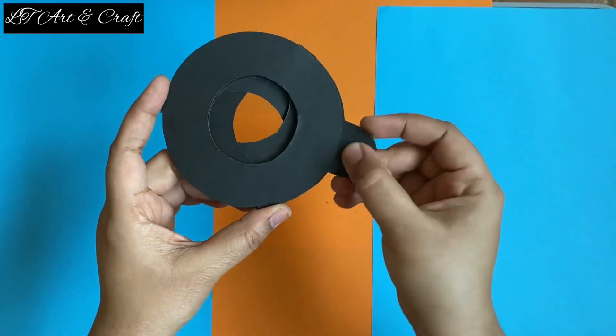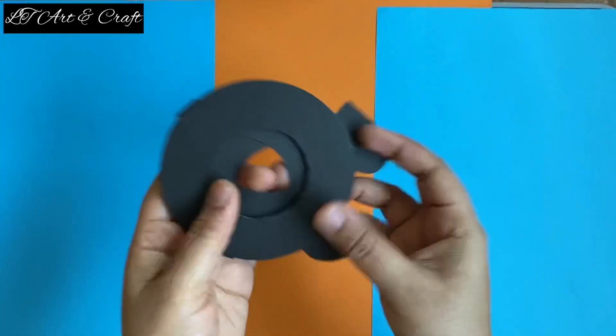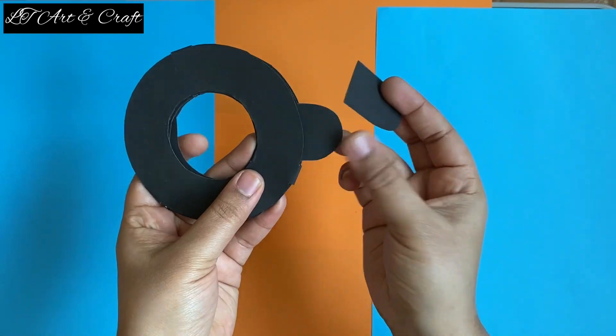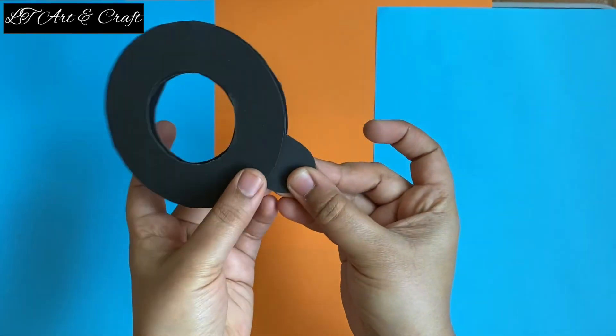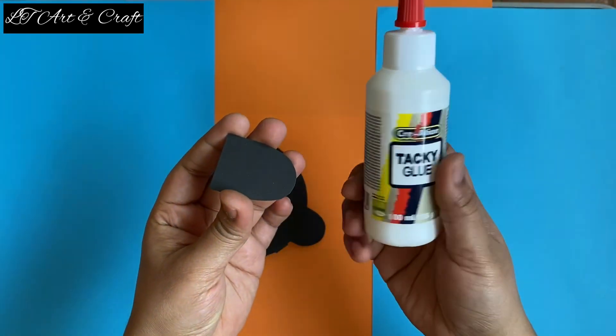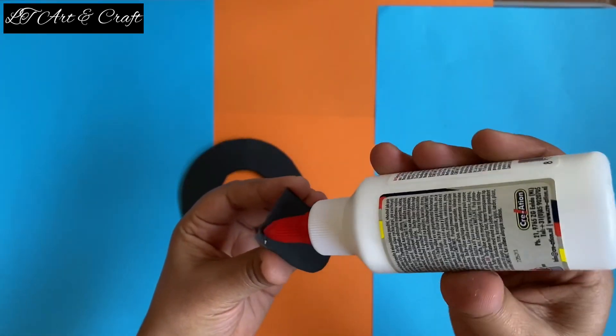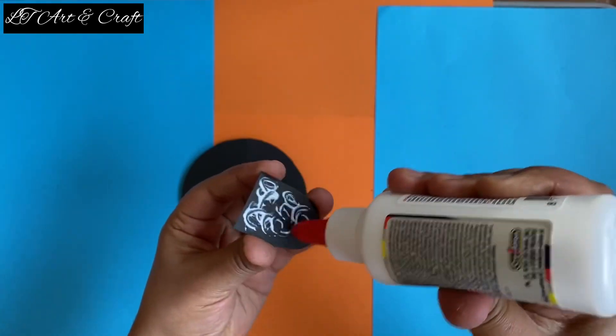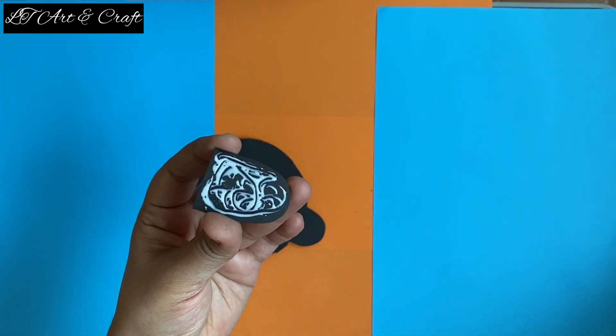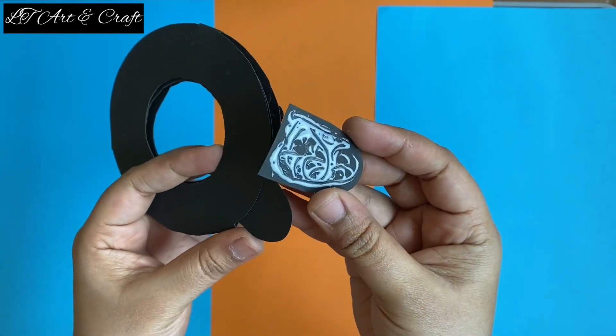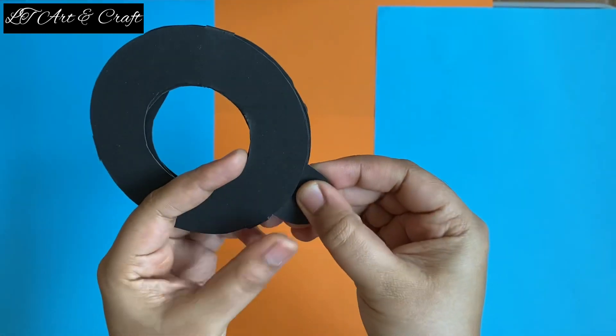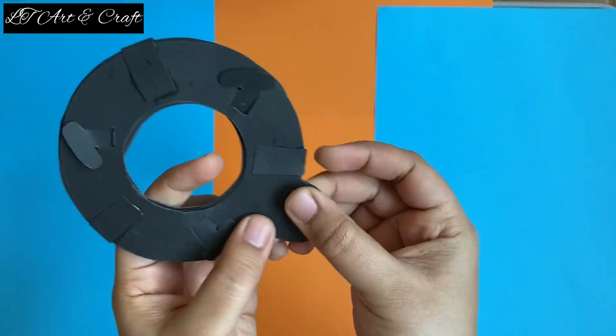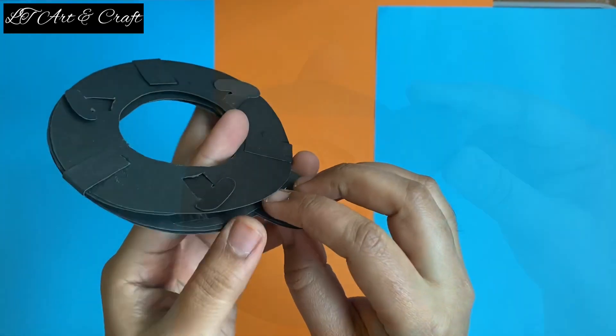It just needs some stiffness in this part, so we will add our last piece which we cut previously. Add some glue. I'm using Fevicol as I like it. You can use any glue of your choice. Let it dry, and done.